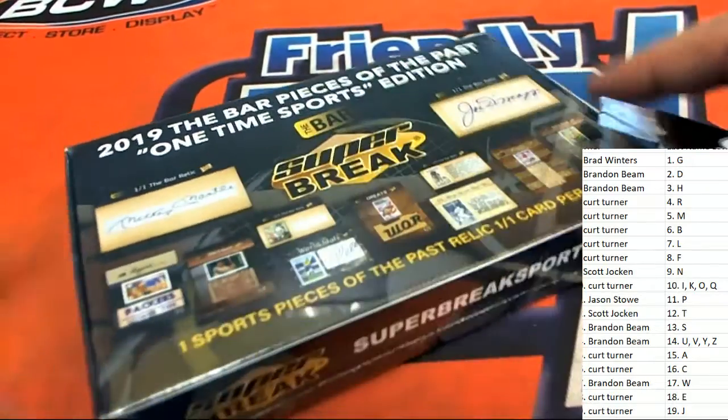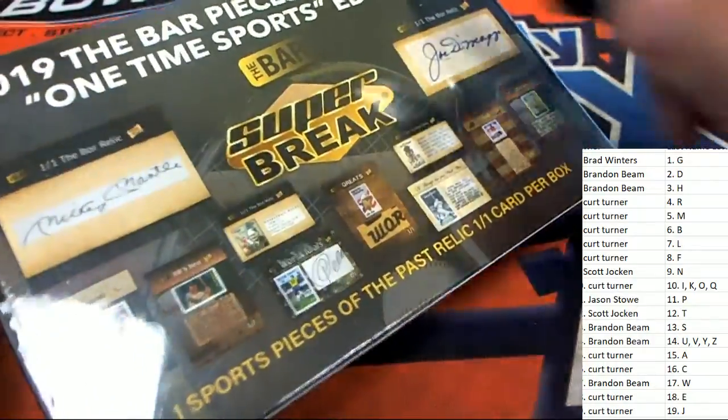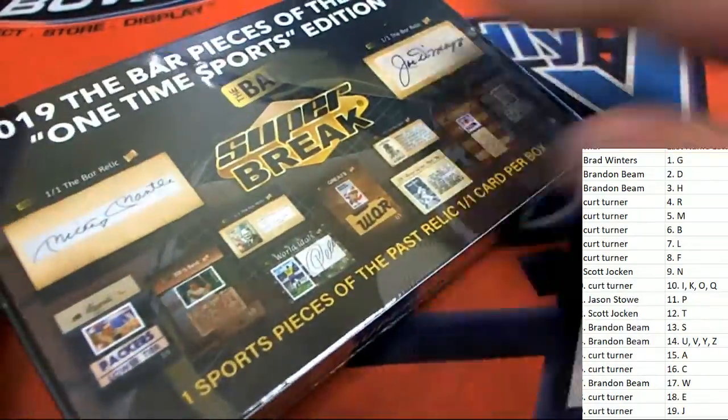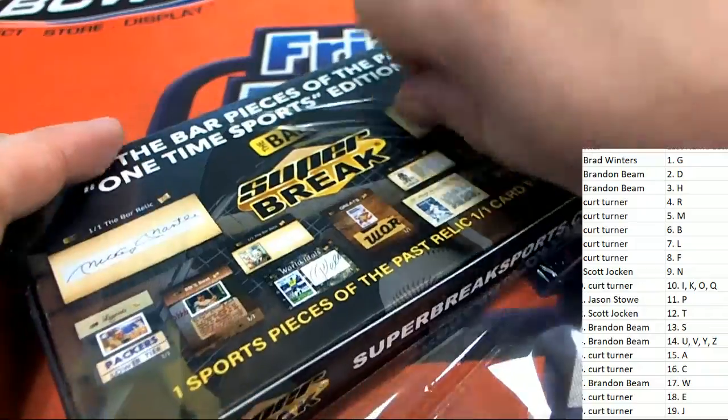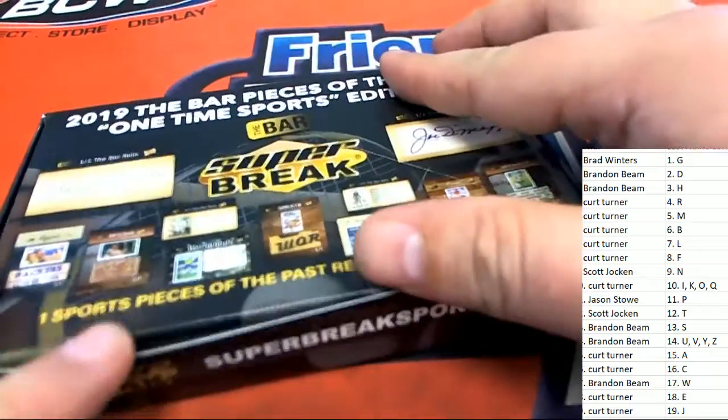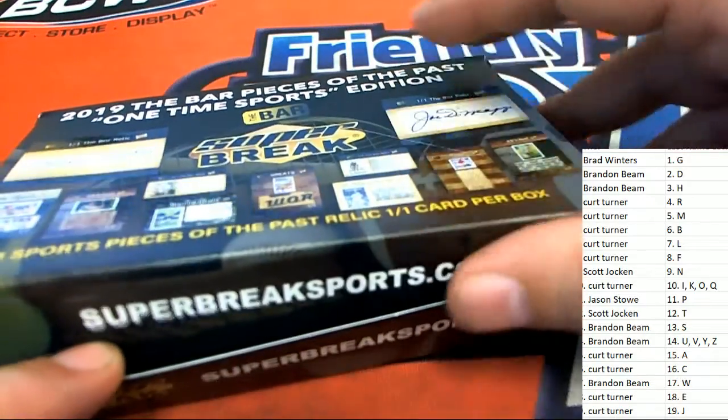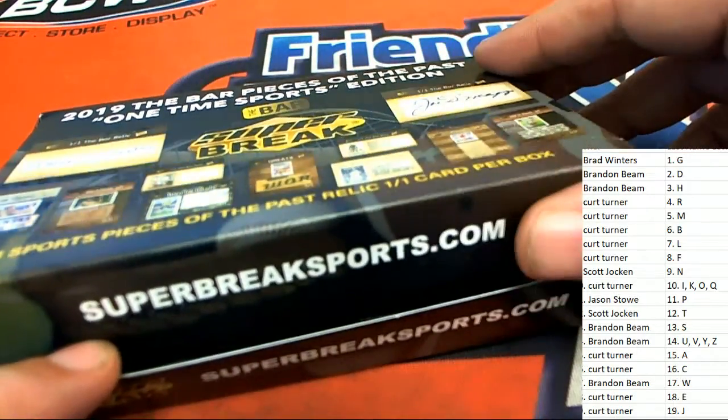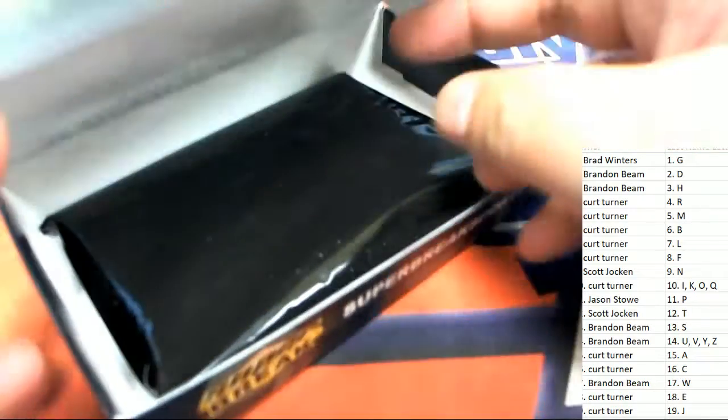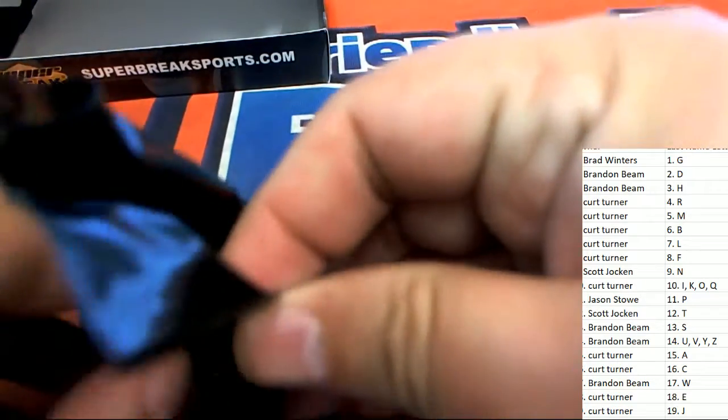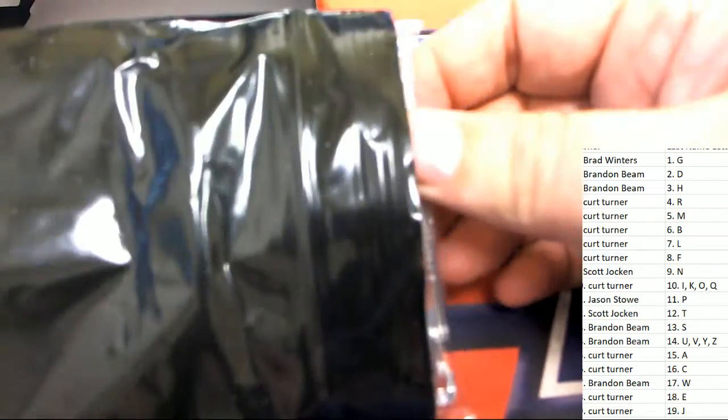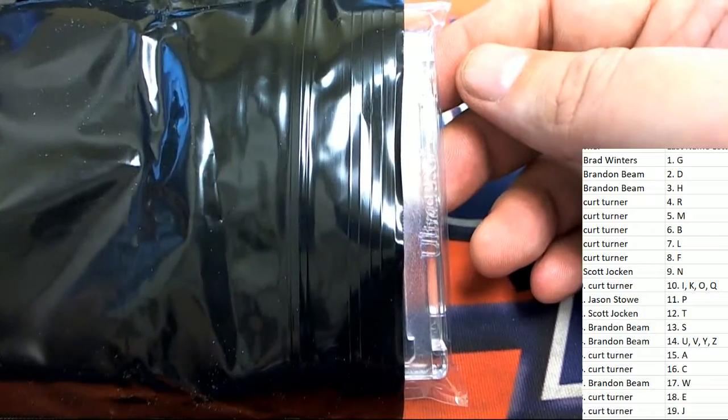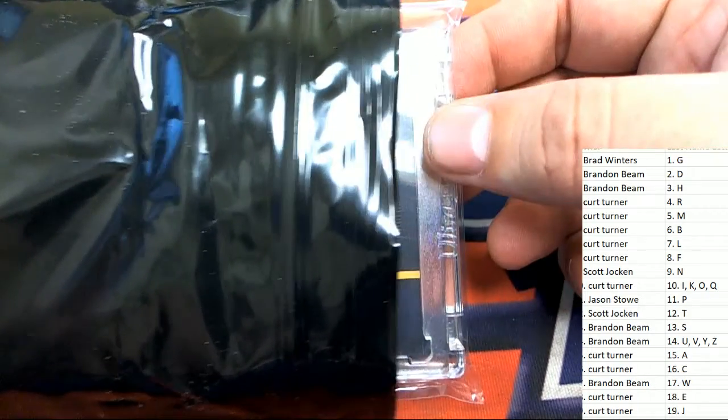This is super break and everybody's got their last name letter. We've even pulled some really neat autographs tonight, some very unique autographs. Here we go, super break. What's it gonna be? It's gonna be a one-on-one, it's gonna be something really unique, as is every Super Break Pieces of the Past Sports Edition. Is it gonna be the big cut signature? Wouldn't that be amazing?